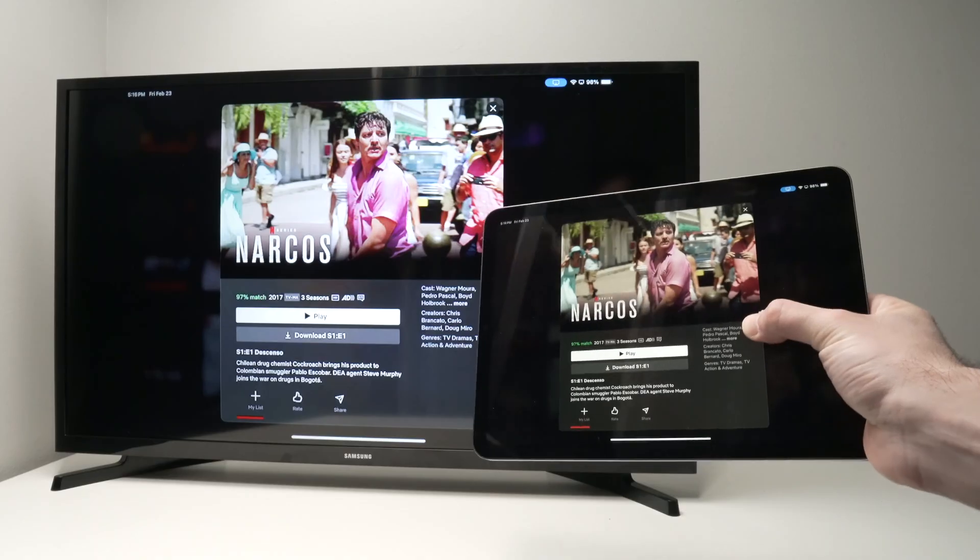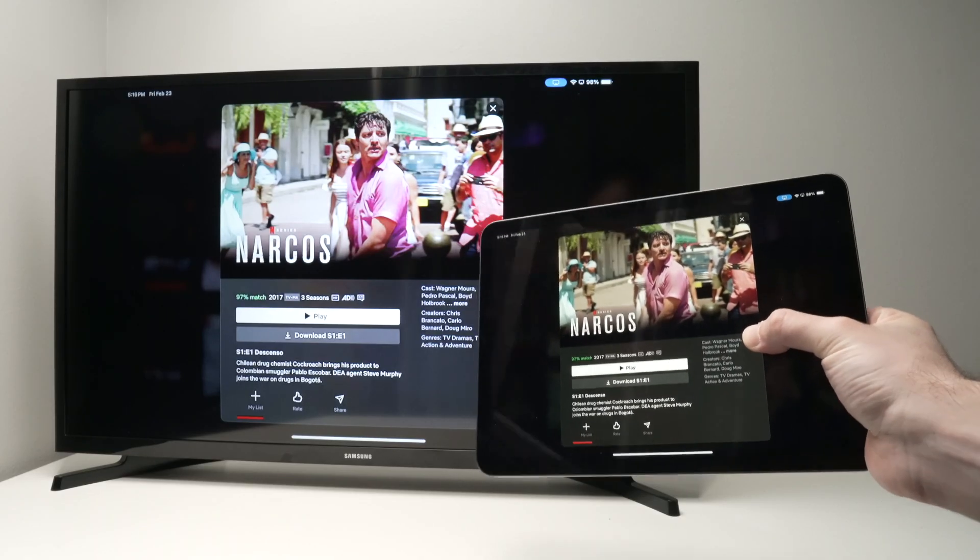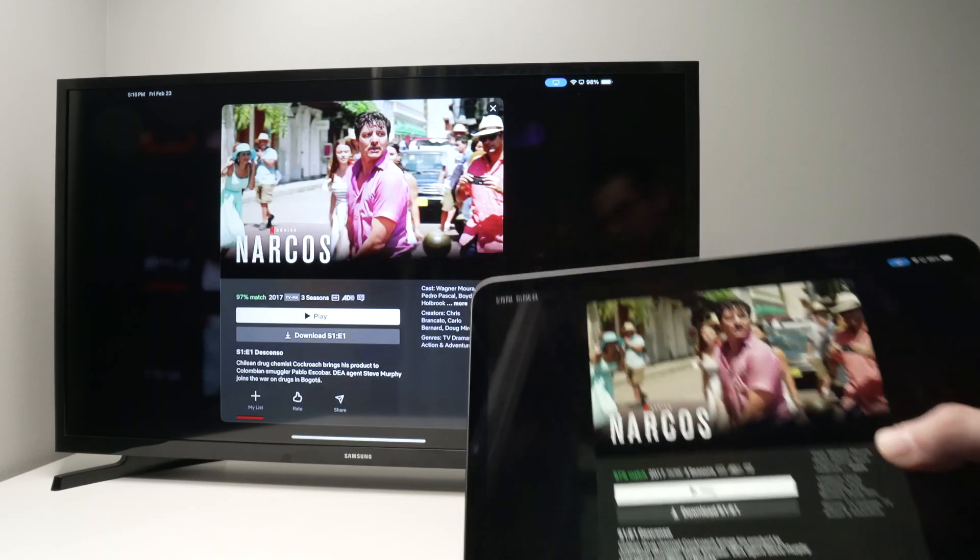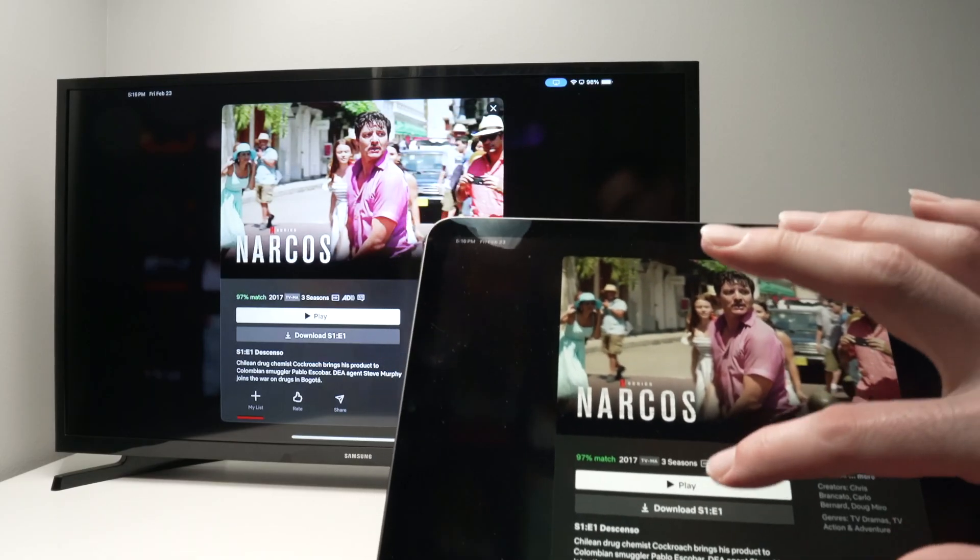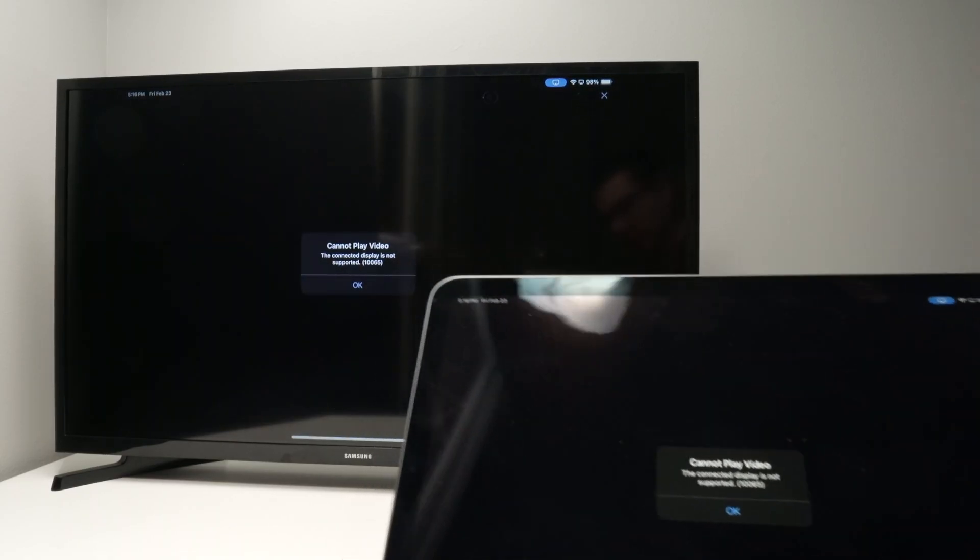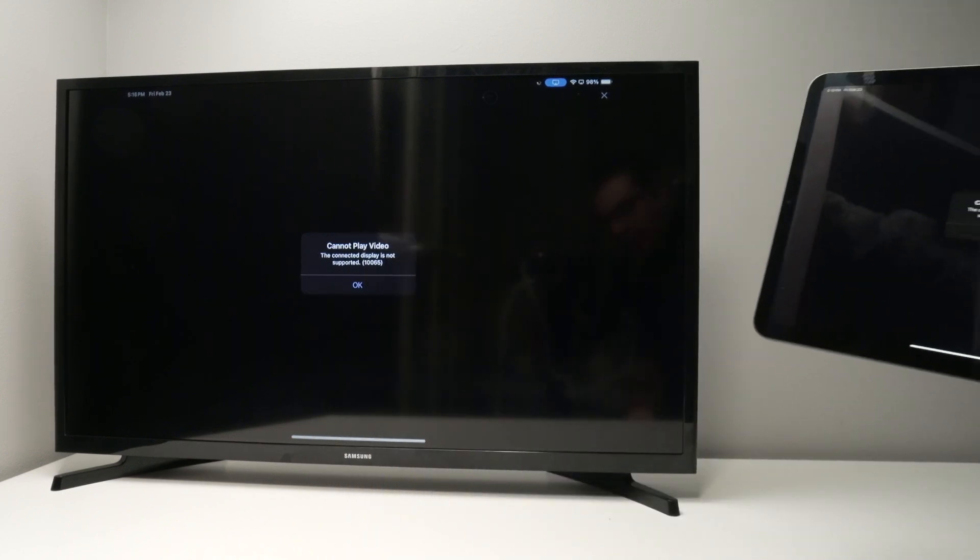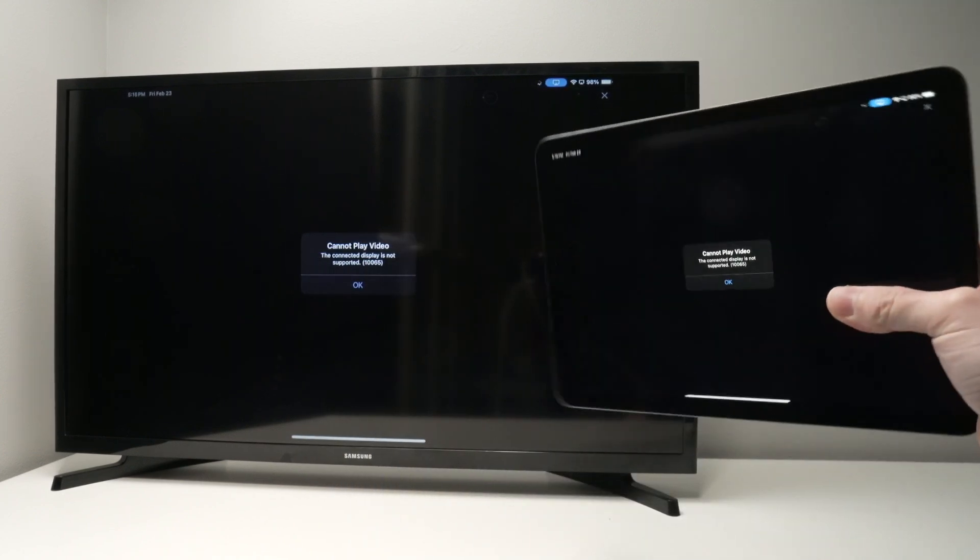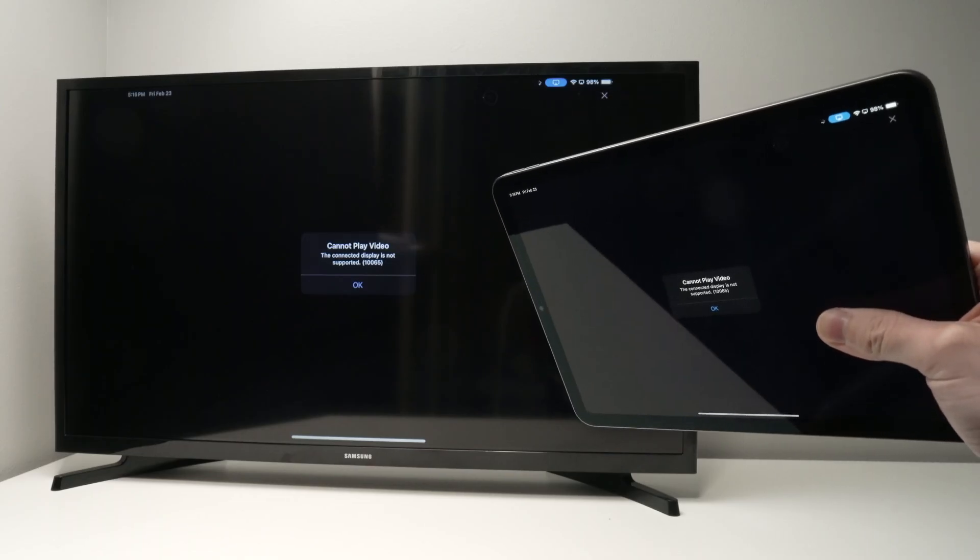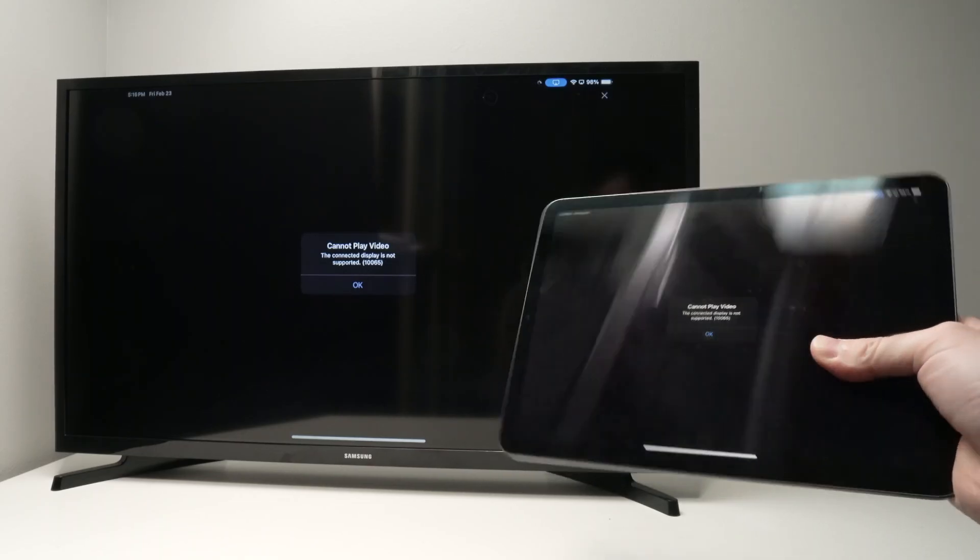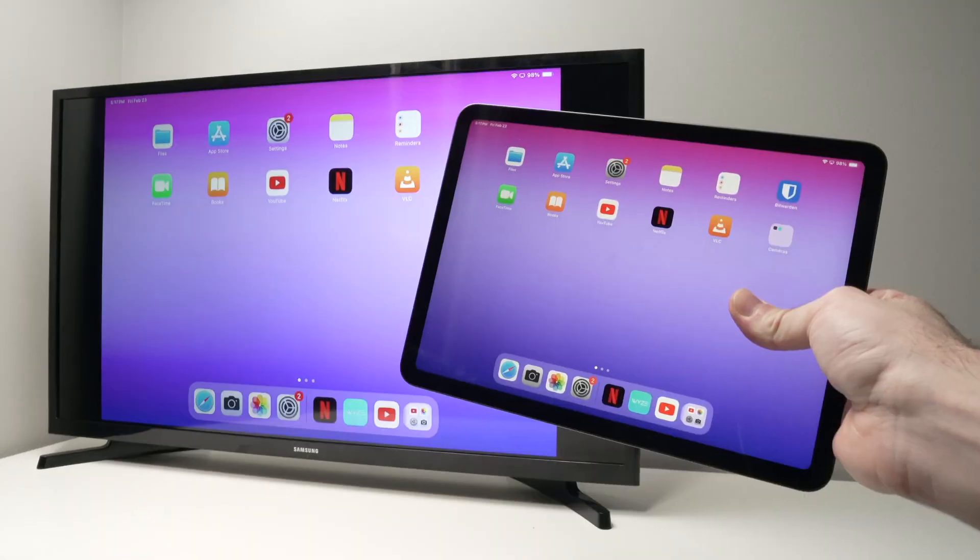Unfortunately, I need to warn you that if you're trying to do this and watch Netflix, some stuff won't work. For example, if I'm trying to watch Narcos and I press play here, you see I get this error message which says 'cannot play video' because Netflix does not allow this. It really depends on the app you're using. Some of them will work, some of them won't.